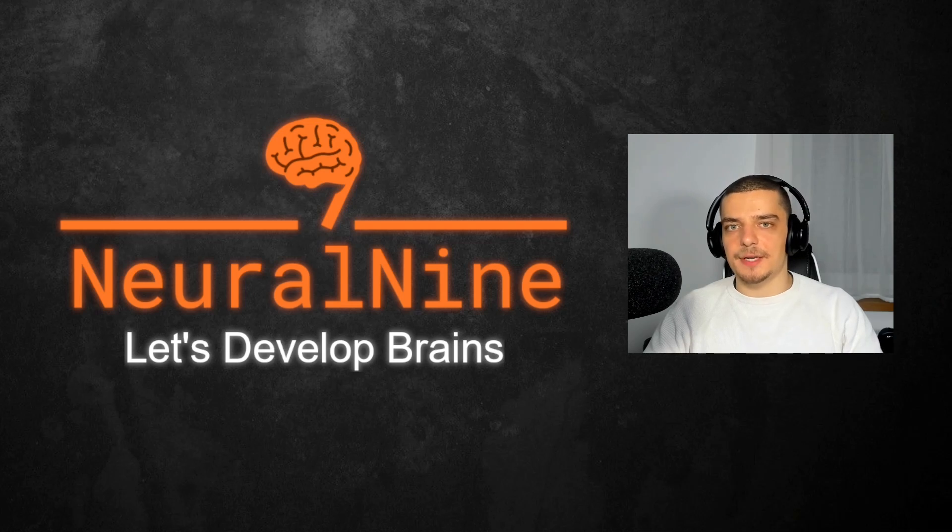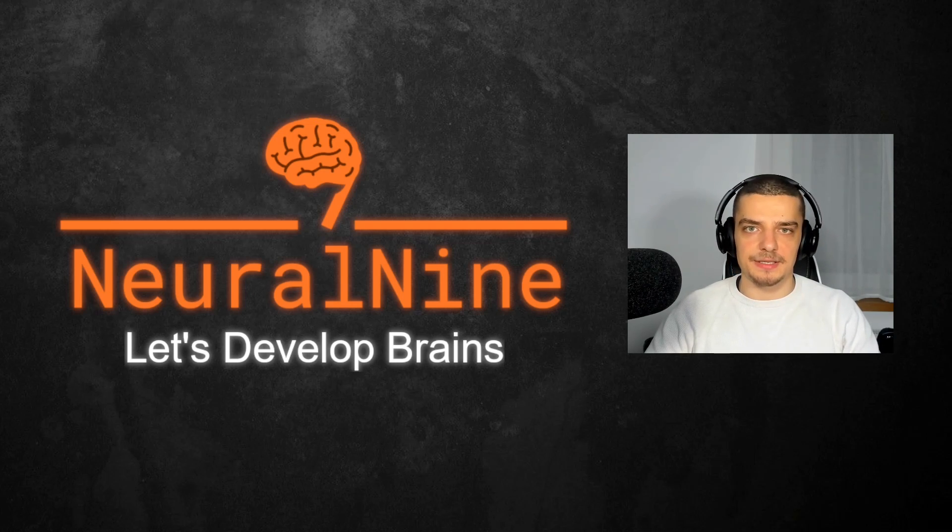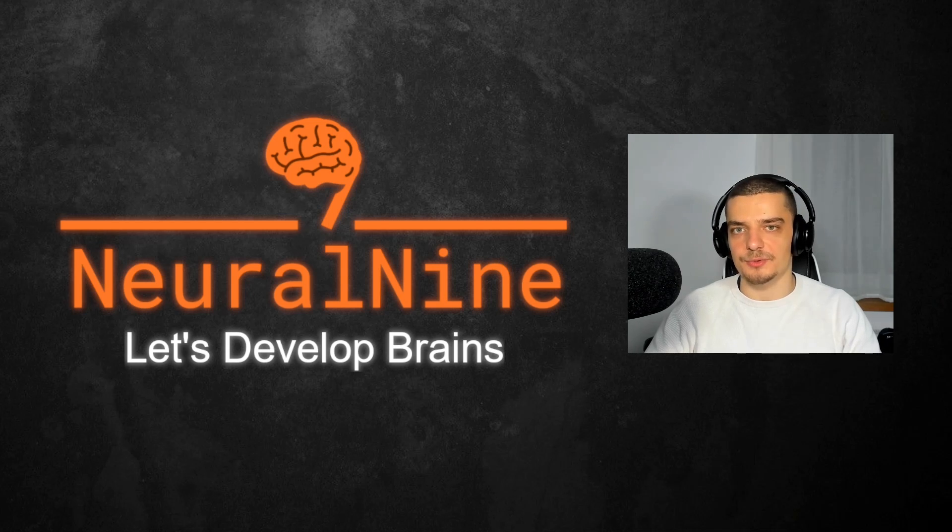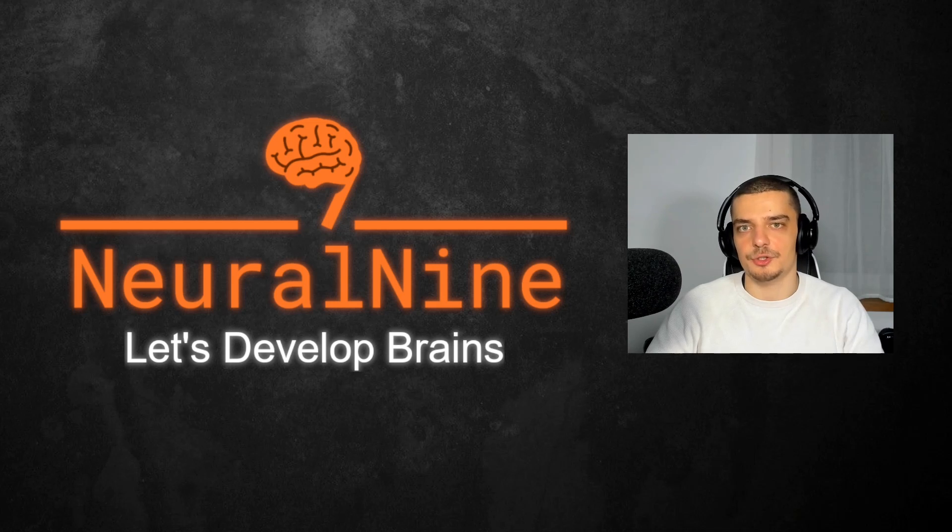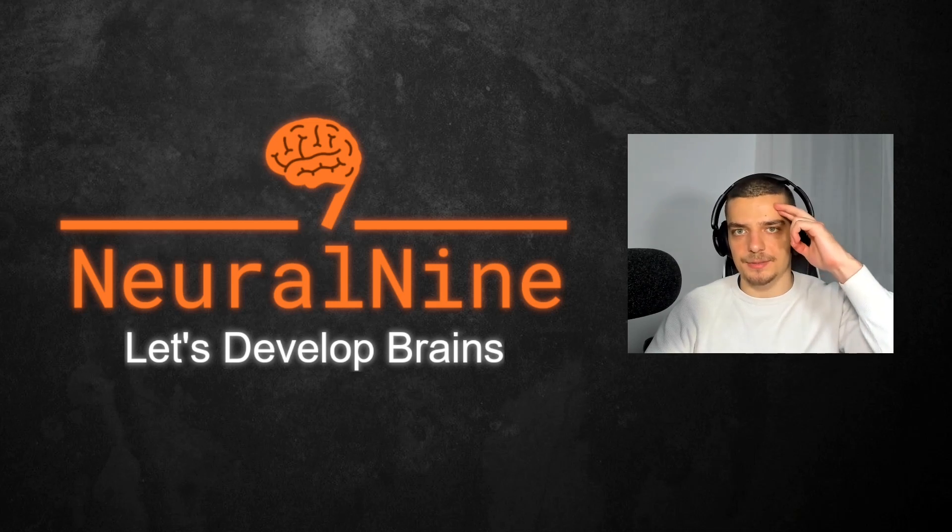So that's it for today's video. I hope you enjoyed it and I hope you learned something. If so, let me know by hitting a like button and leaving a comment in the comment section down below. And of course, don't forget to subscribe to this channel and hit the notification bell to not miss a single future video for free. Other than that, thank you much for watching, see you in the next video, and bye.